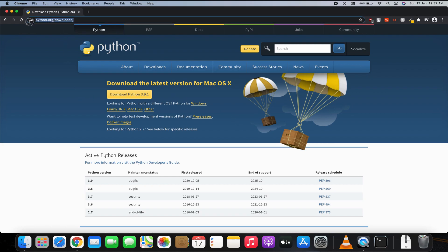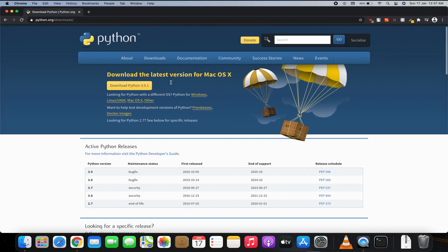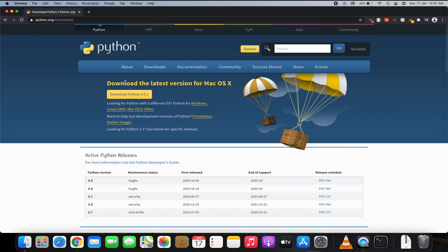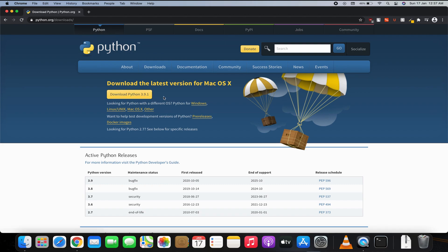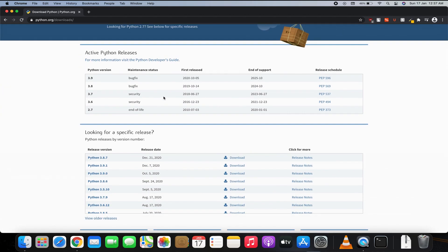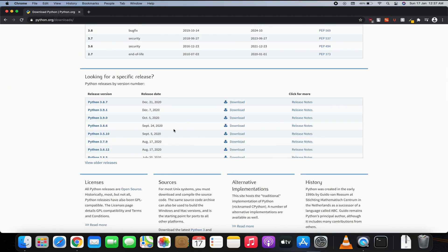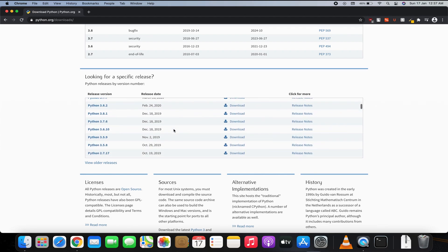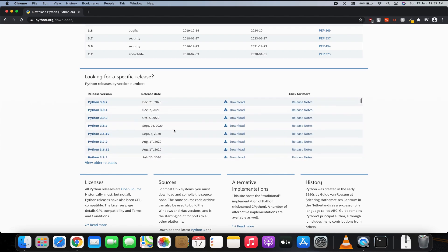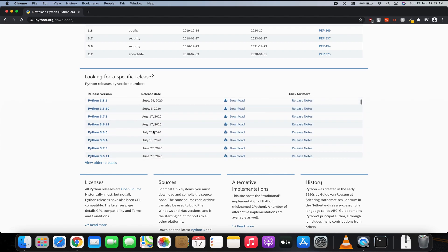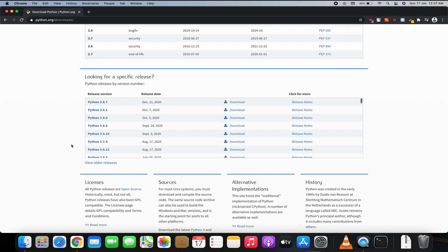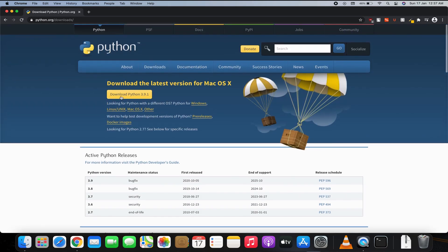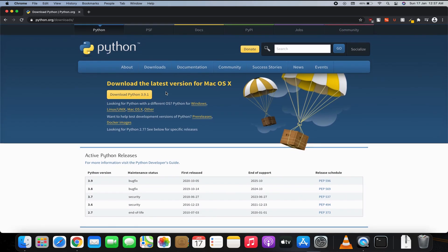to this website—I'll give the link in the description—to download the latest Python version. Currently, at the time of recording, the latest version of Python is 3.9.1. You can also find older releases of Python over here, but I'll download the latest one. All you have to do